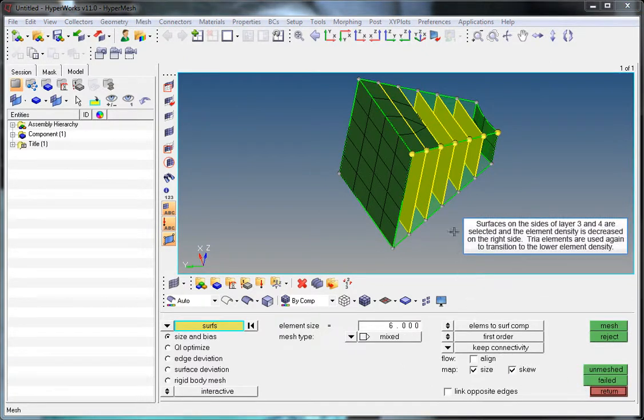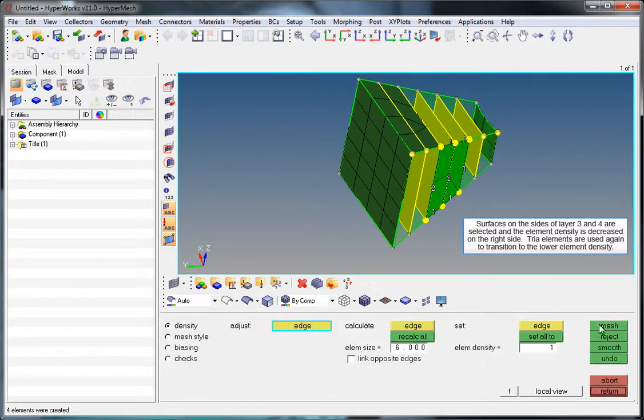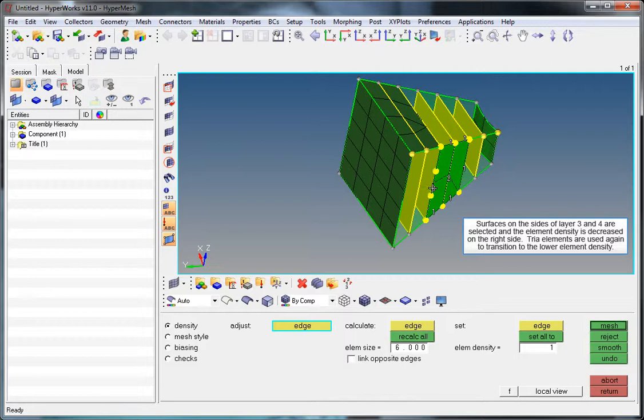Surfaces on the sides of layers 3 and 4 are selected and the element density is decreased on the right side. Tria elements are used again to transition to the lower element density.